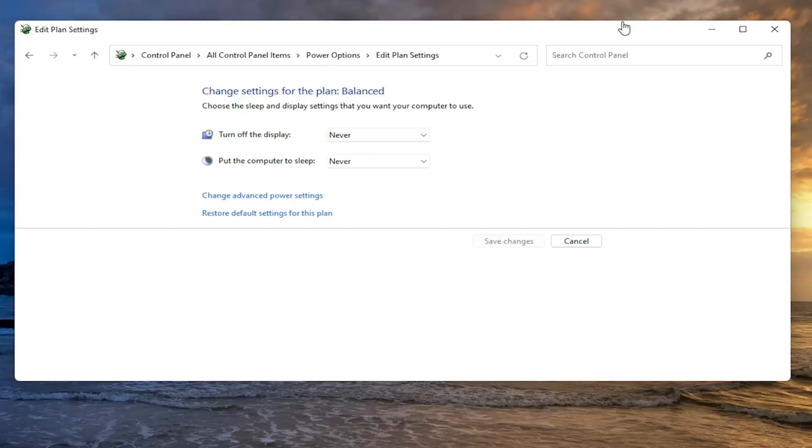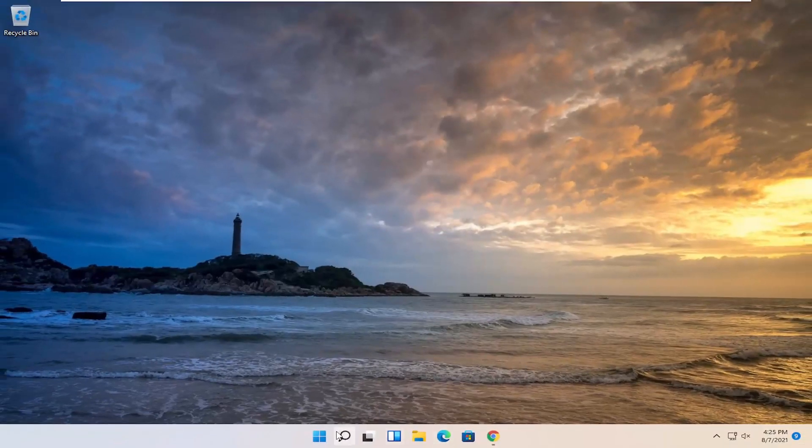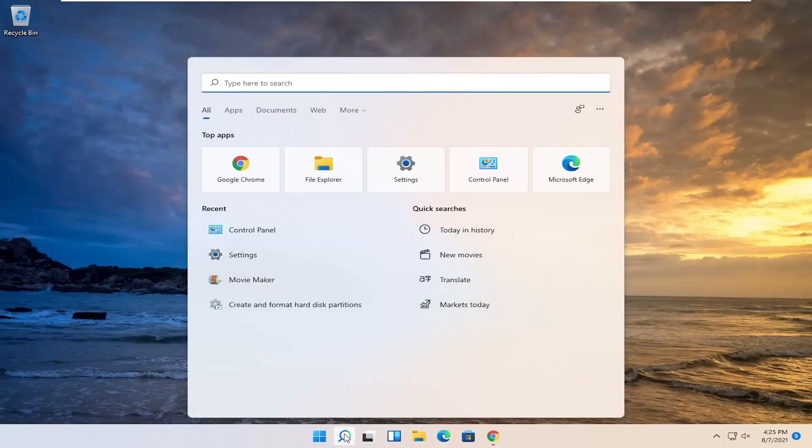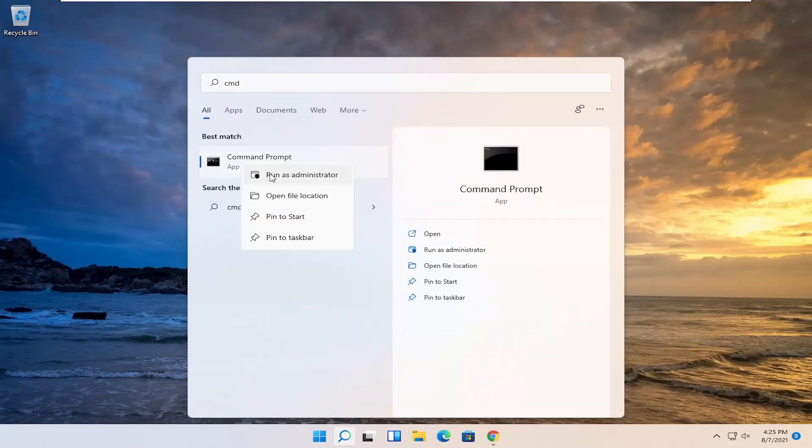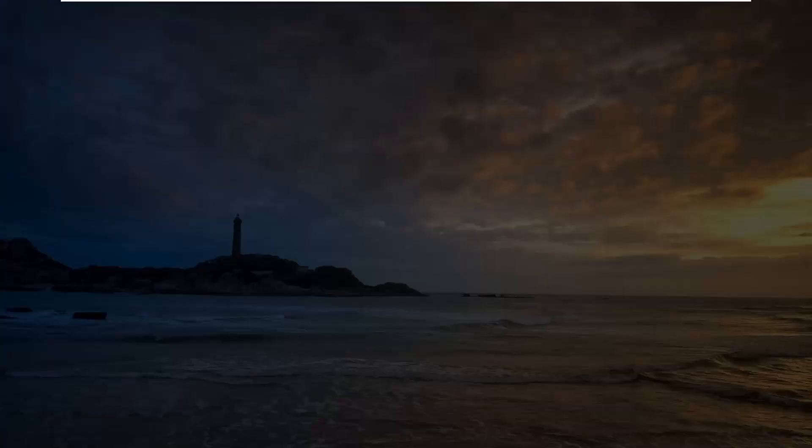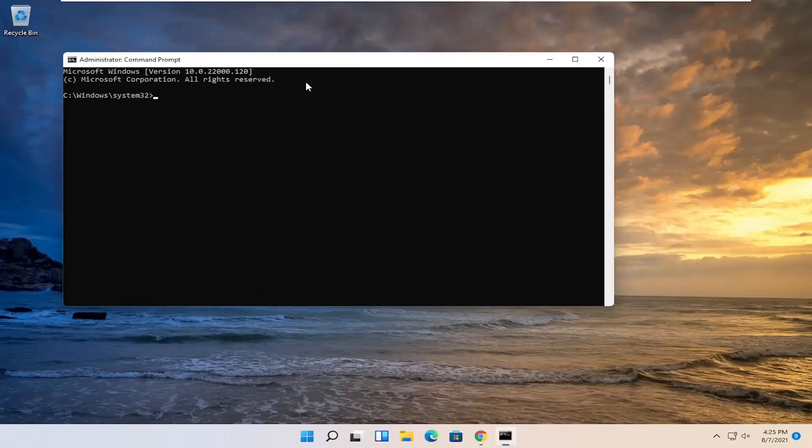Open the Start menu and type in CMD. The best result should be Command Prompt. Right-click on it and select Run as Administrator. If you receive the User Account Control prompt, select Yes.